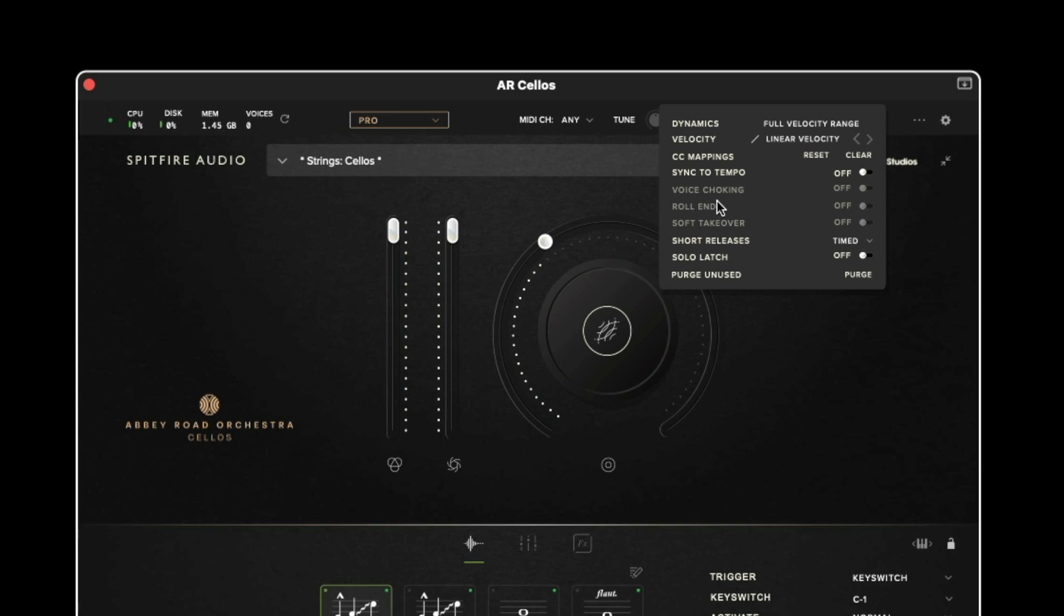The voice choking roll end and soft takeover controls are only available at this time for the percussion libraries.